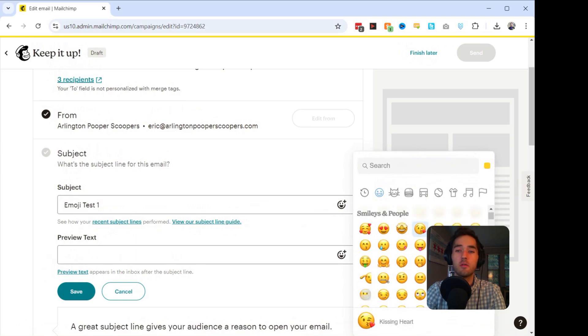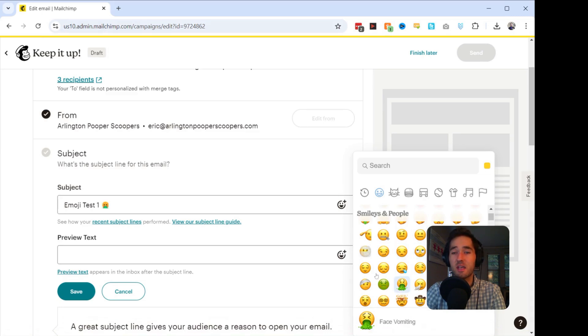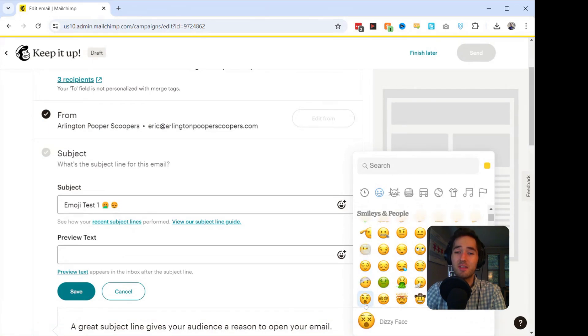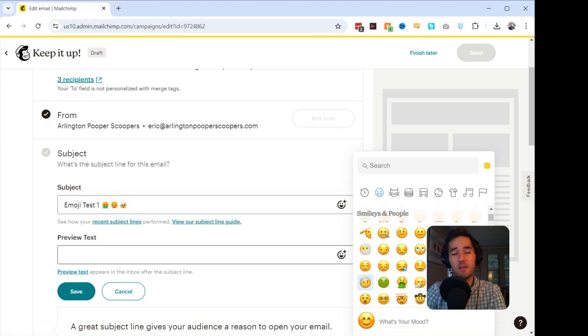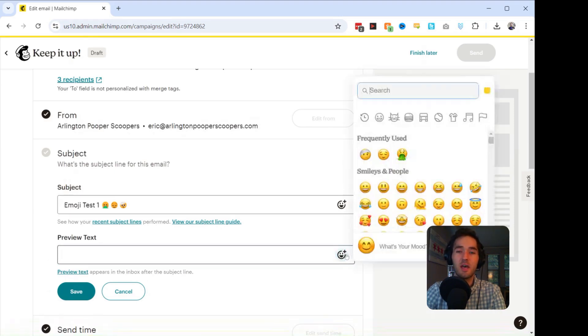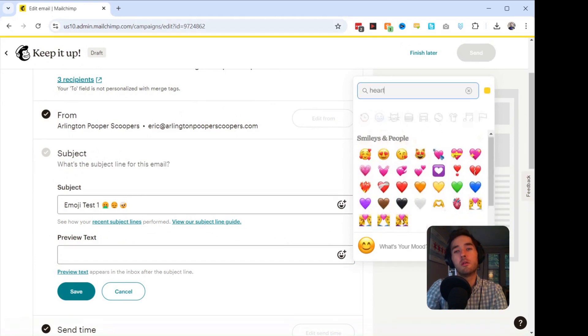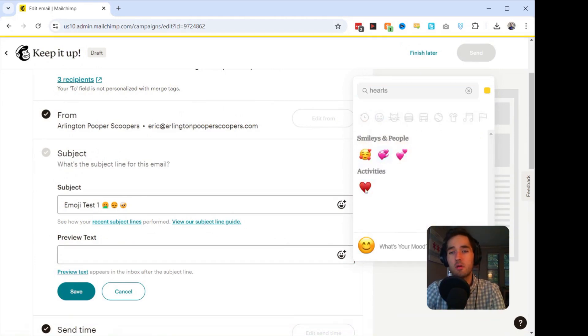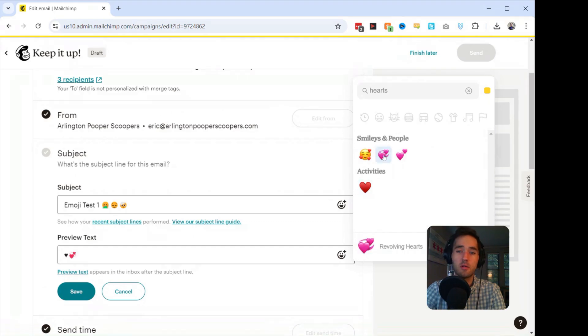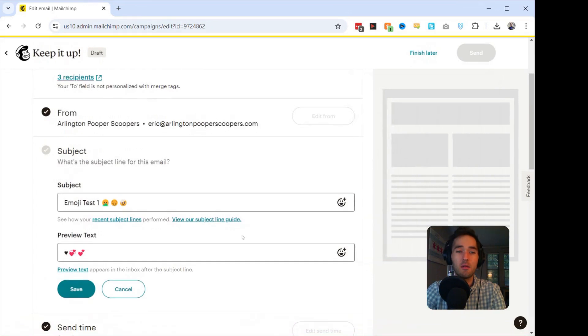I'm going to add the Puke Face, I'm going to add the Smile Face, and I'm going to add the Face with the Head Bandage. There we go. And then for the preview text, I'm just going to put in three different hearts. So heart, heart revolving, and then two hearts. And then we're going to click Save.